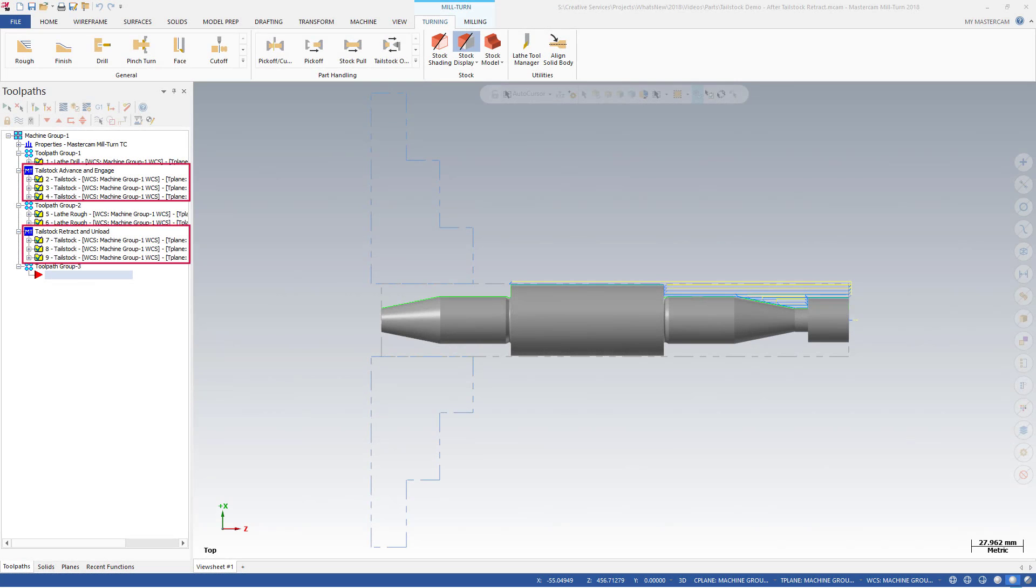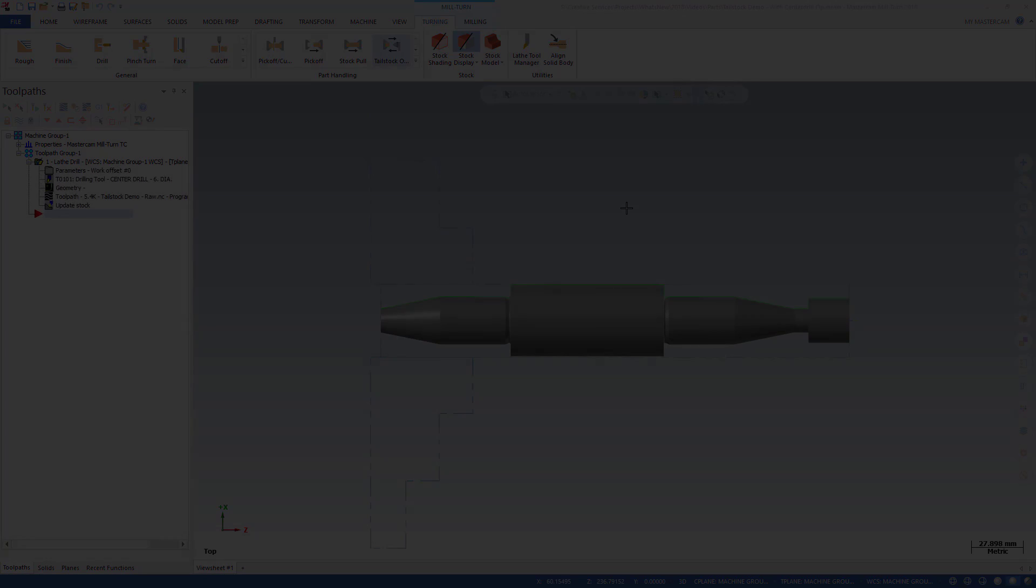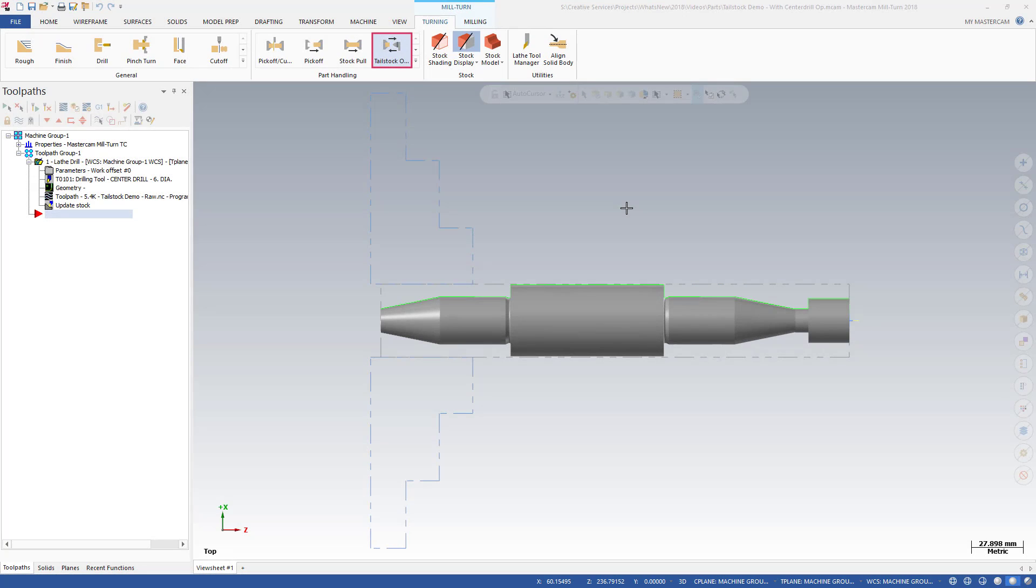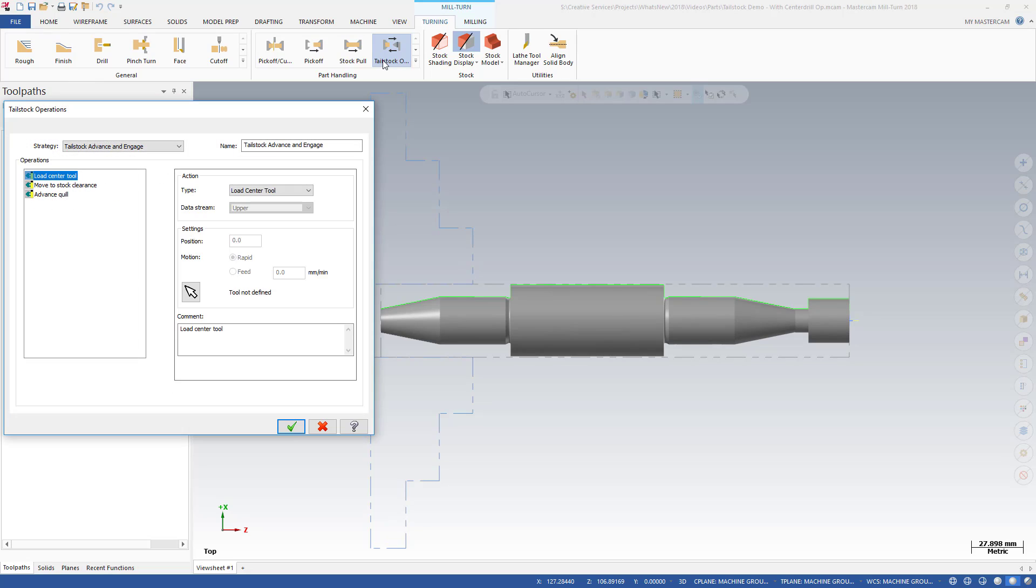Mastercam 2018 includes a new tailstock operation strategy for mill-turn machines. The new tailstock operation strategy is located on the Mill-Turn Turning tab in the Part Handling Gallery.